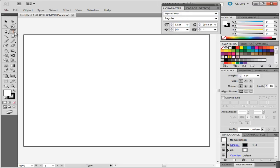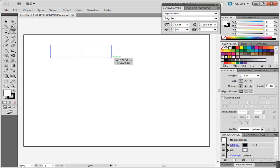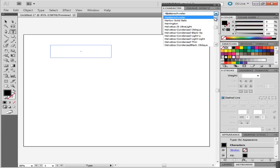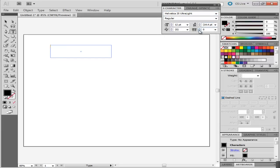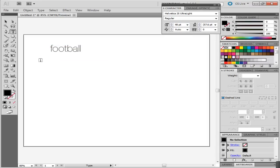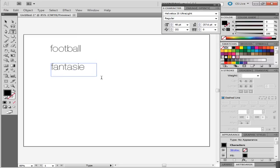Select the Type tool from the toolbar and make a text box where you can enter text. Choose the font Helvetica 25 Ultra Light and keep the size of the text at 48. To insert text in separate boxes, write in one, click anywhere else on the canvas to deselect it, and then make a new text box.